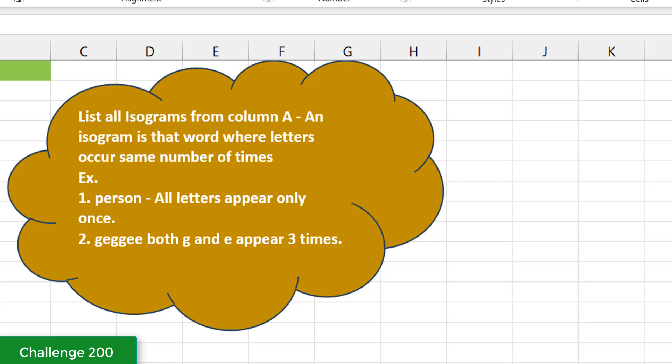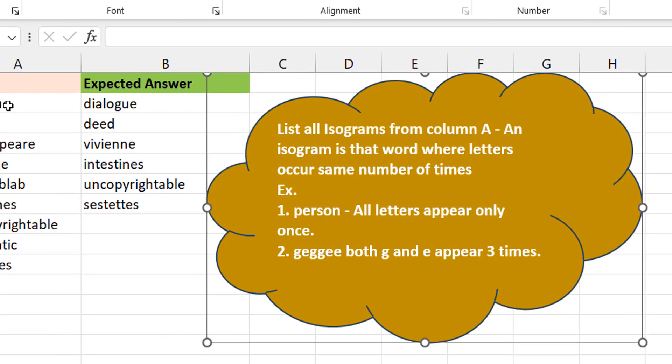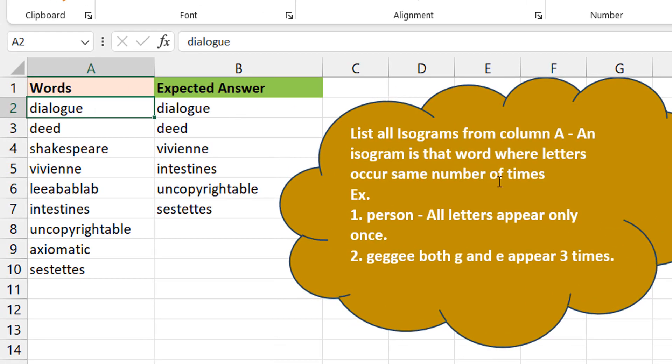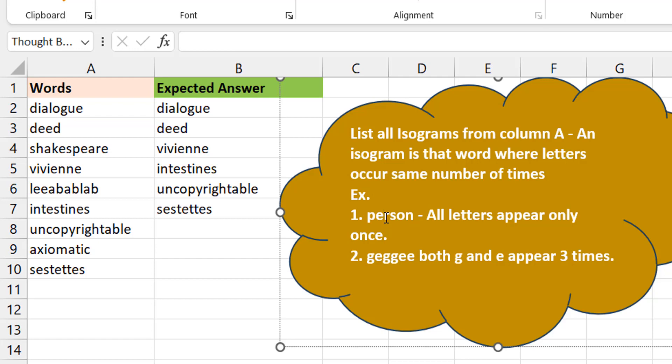This is challenge 200 isograms and we want to identify the isogram from column A. So basically, if the letters in a word occur same number of times, it's an isogram. Otherwise, it isn't. So take the word person, for example. Person has six letters and each of them occur once. So that's an isogram.